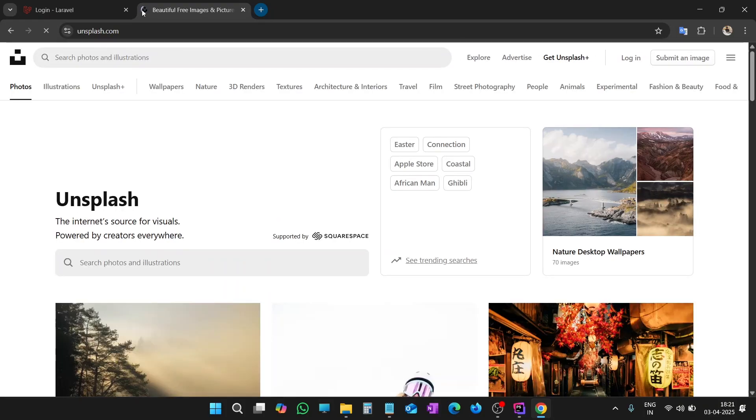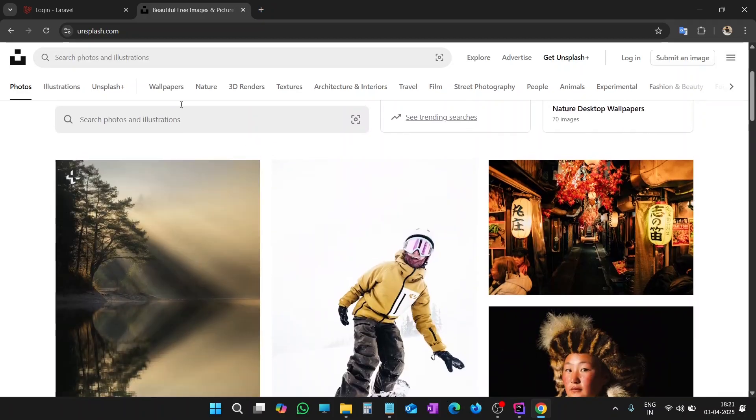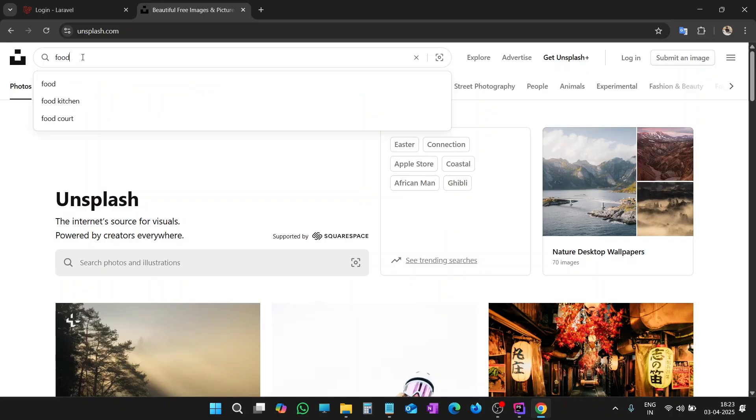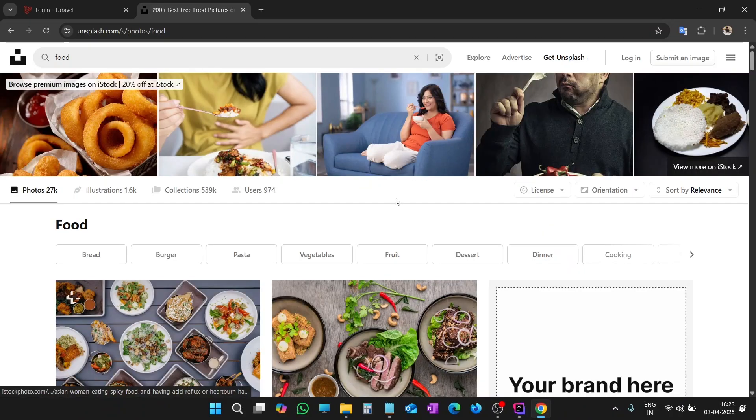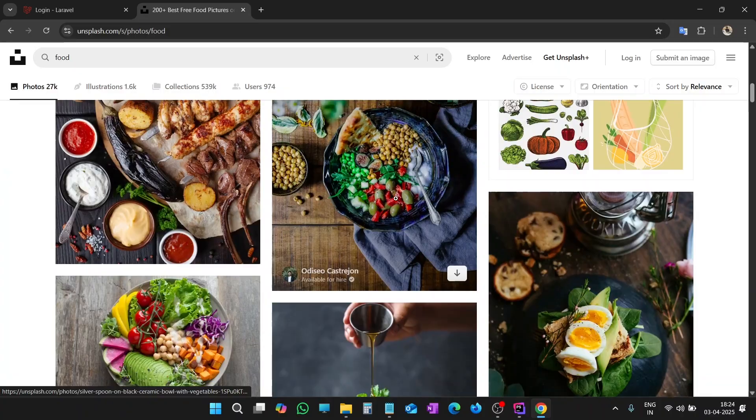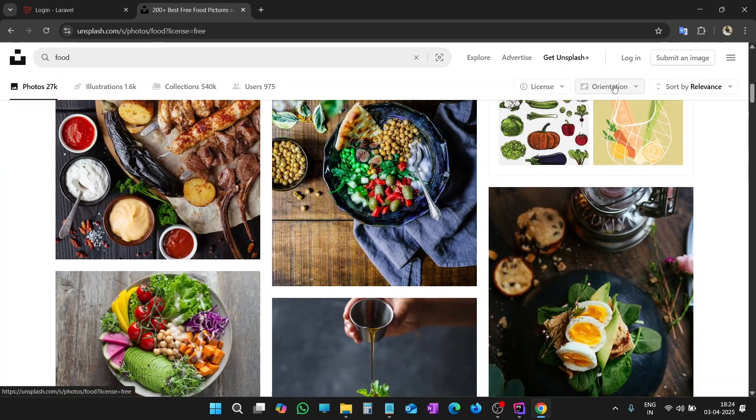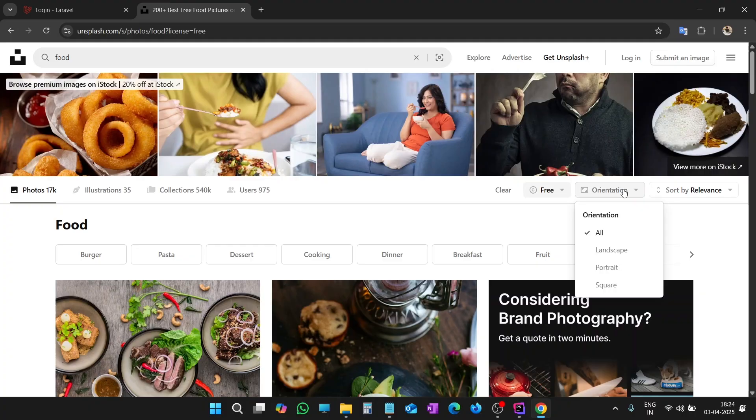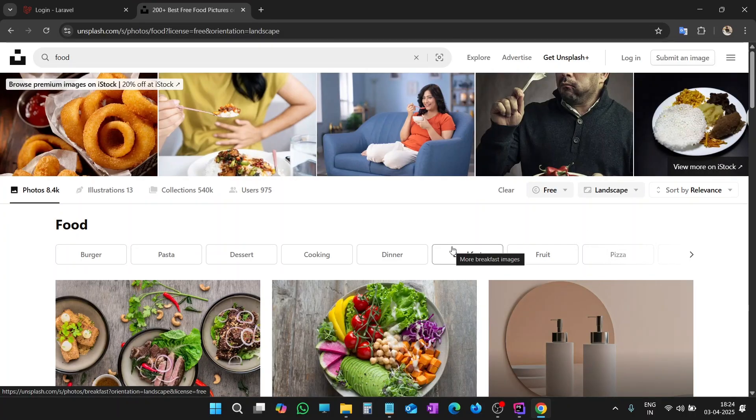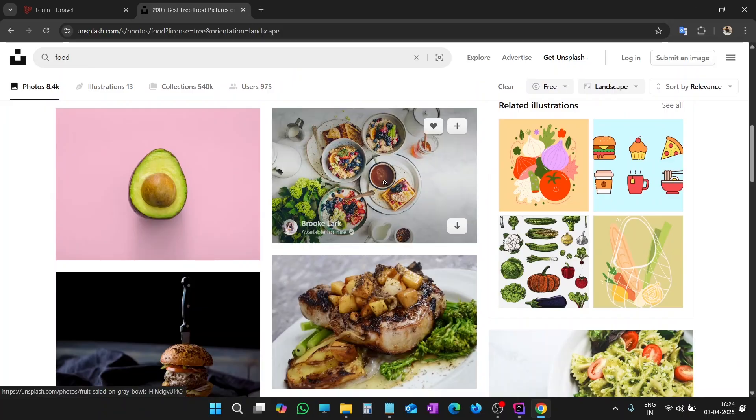You can use your own original image. In this example, let's say we are building this software or panel for some food business, like for some restaurant. So I'll try to put the image of food. You can find copyright-free images from Unsplash, Pexels.com, or Pixabay.com. Let's search some image of food. Let's type food. Set the license to free and set the orientation to landscape.